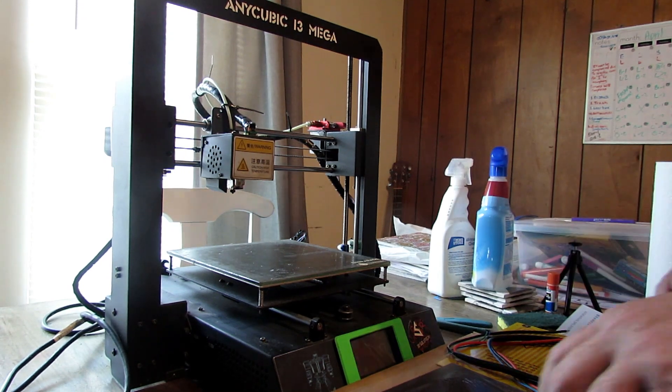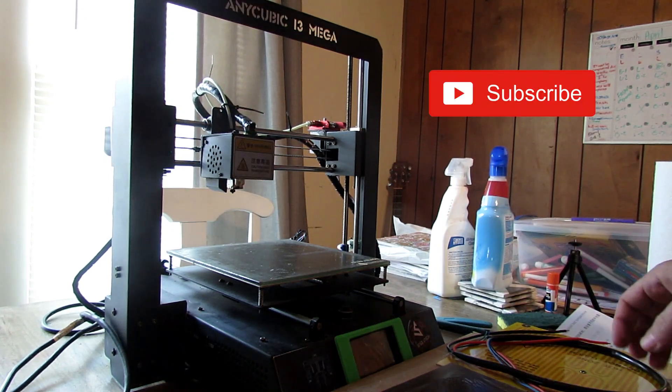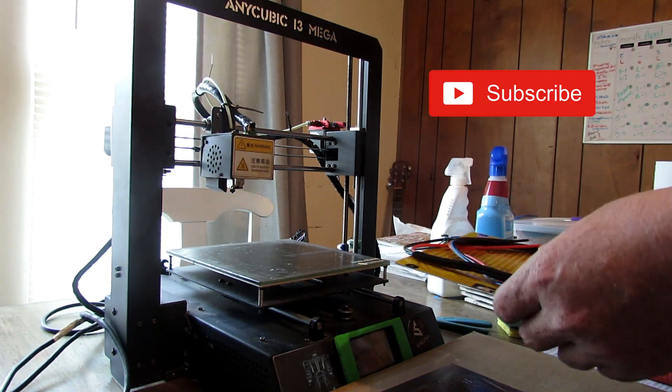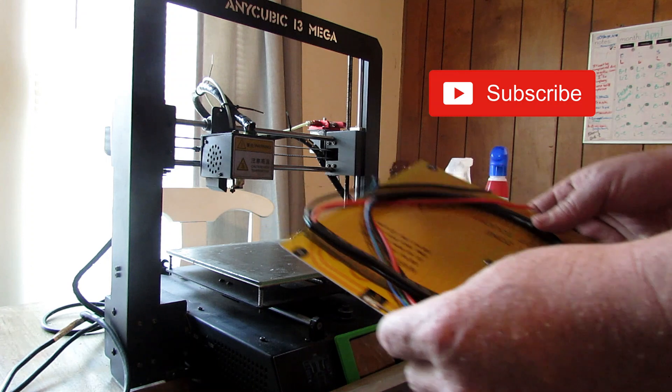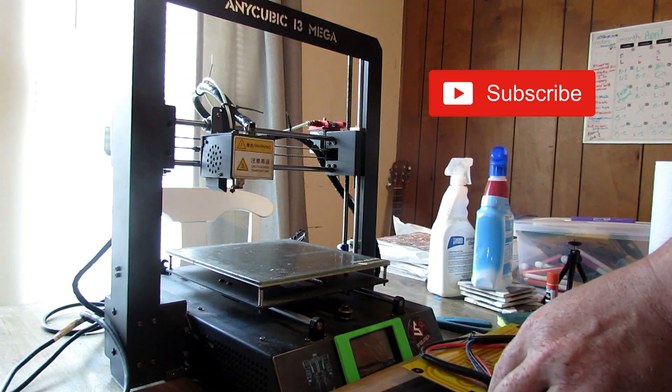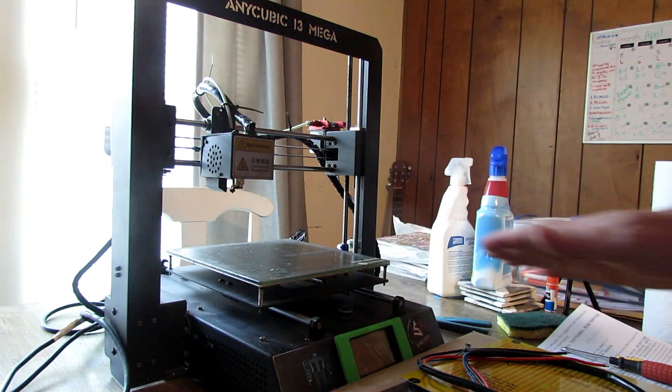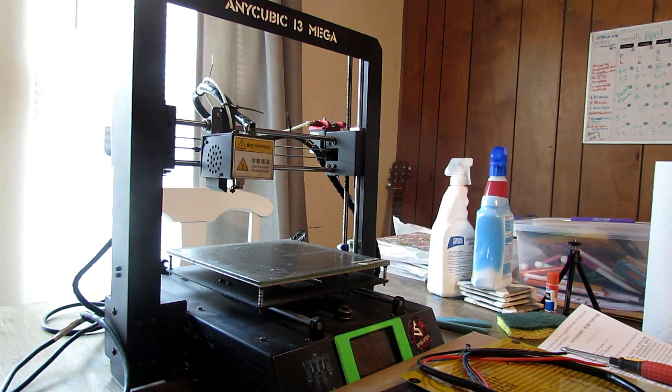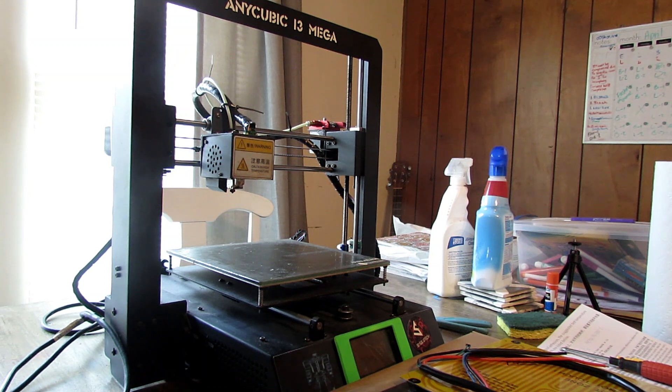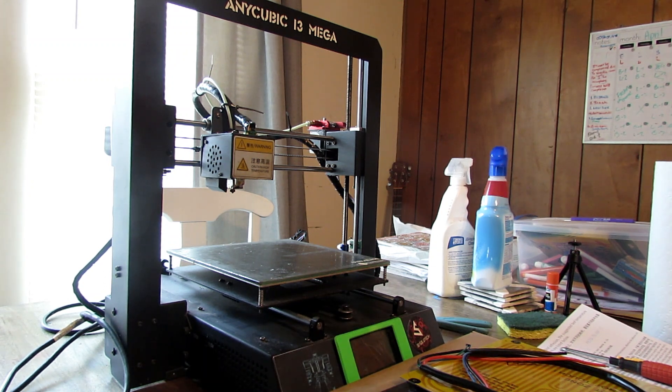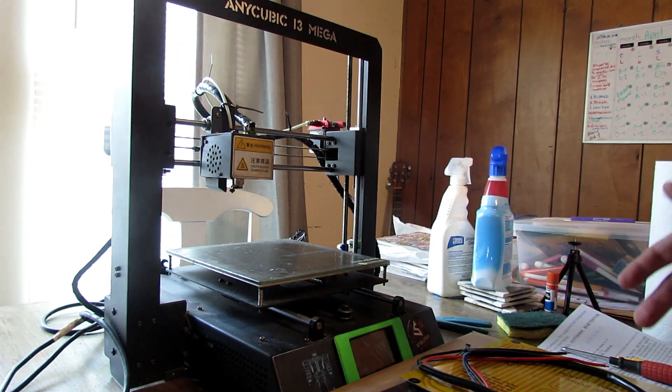What finally came in today is my Anycubic i3 Mega, the new bed. Now this thing's been sitting in my garage for quite a while now, quite a few months, and it's about three years old.